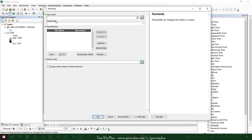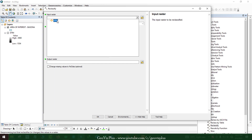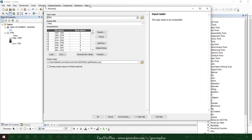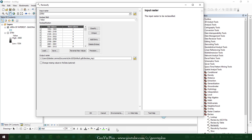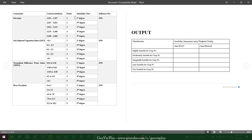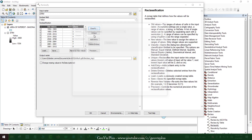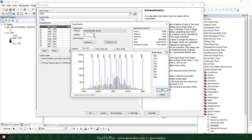Our first constraint is going to be elevation. Let's classify it into categories. Based on various literature, some crop types prefer certain portions where an elevation in meters above sea level is taken.